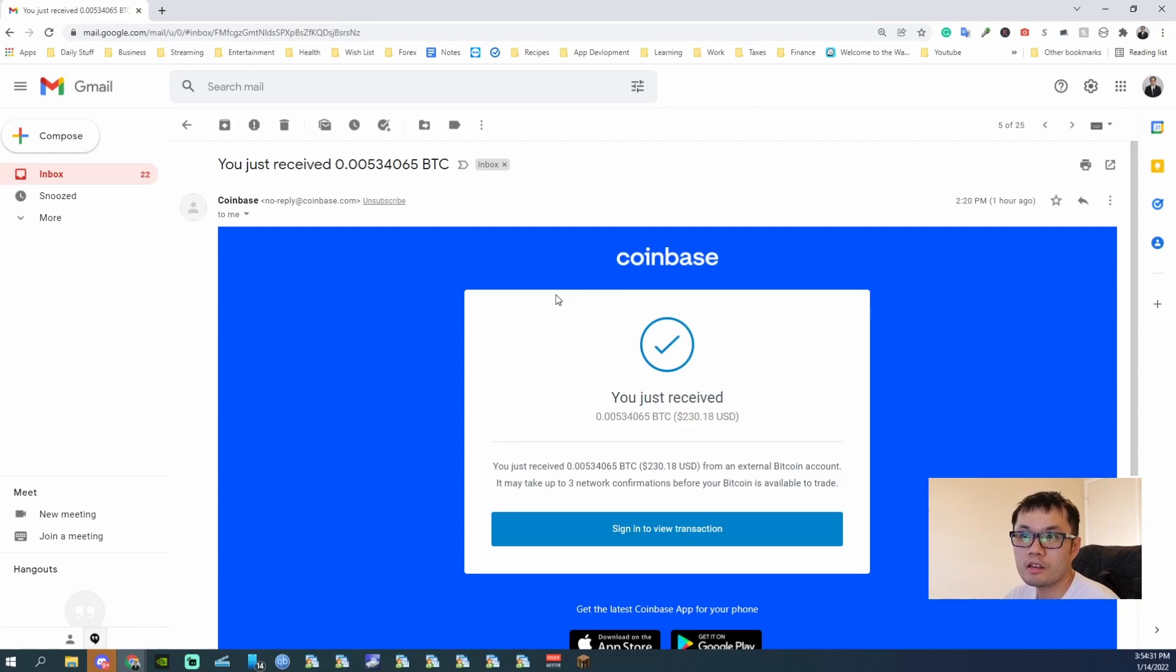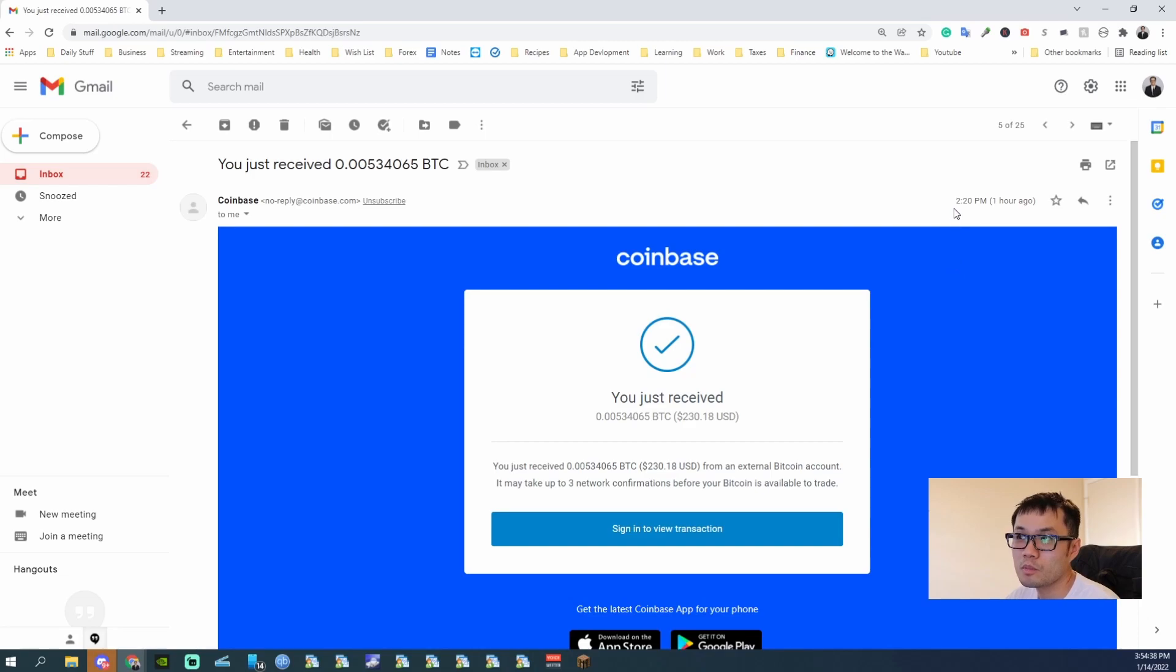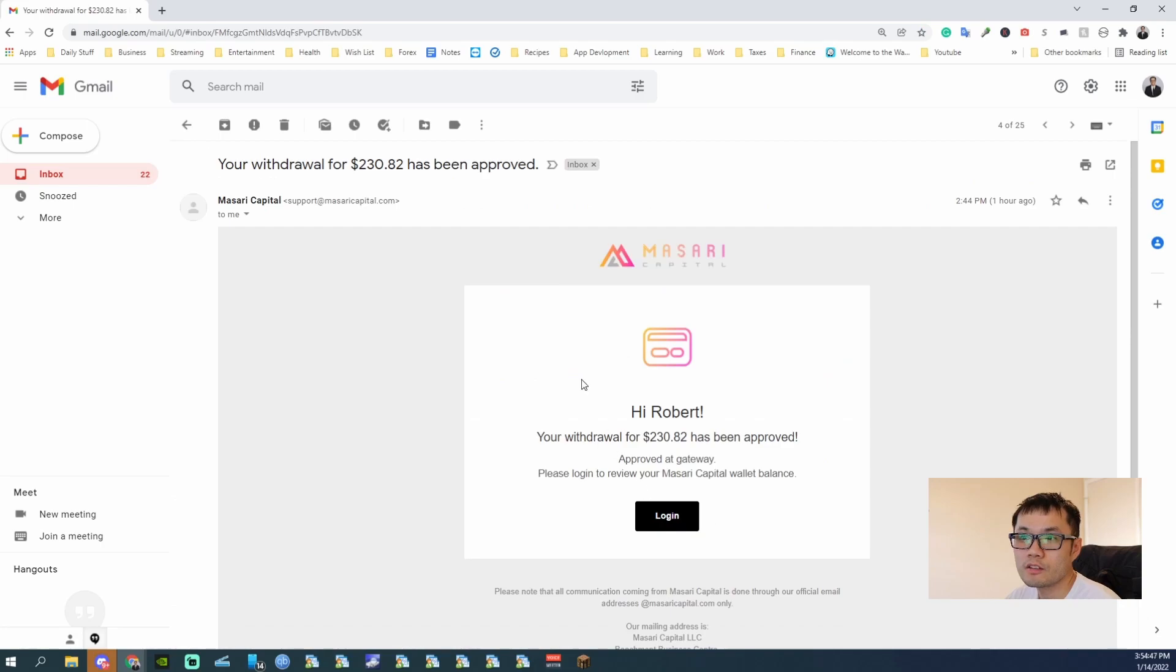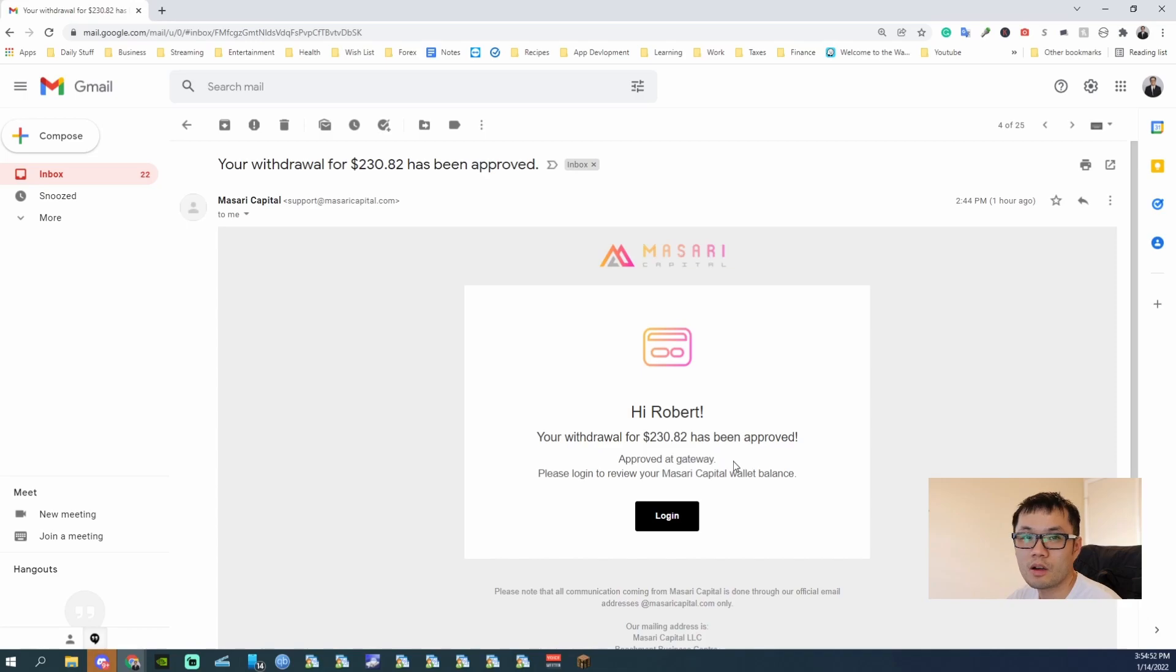Okay, so after I requested the withdrawal, I got this email from Coinbase. They were having problems, but it did come in at 3:20. Did it approve here? I think it's automatic. So it's approved at the gateway.